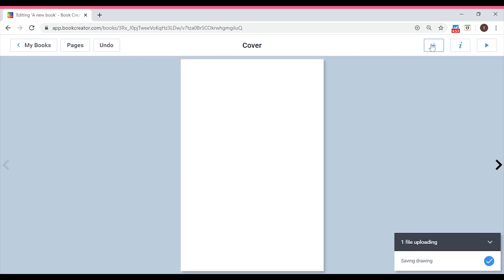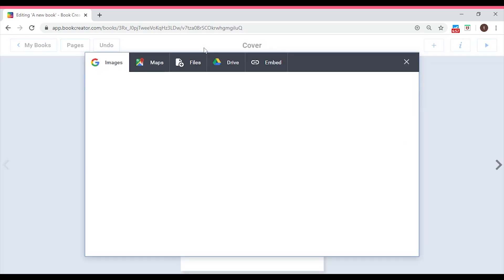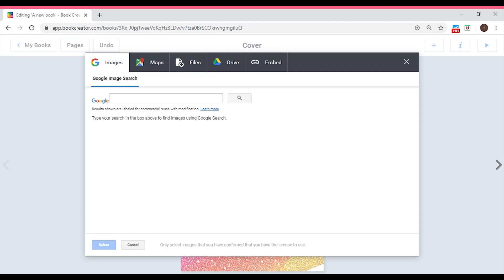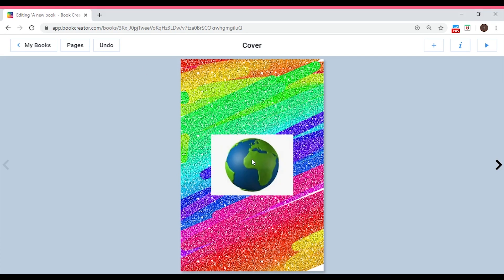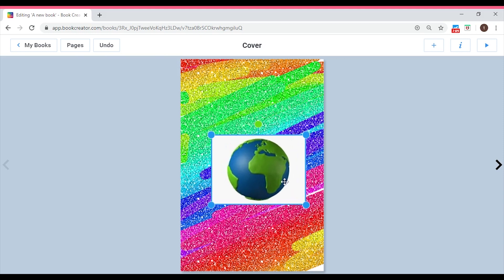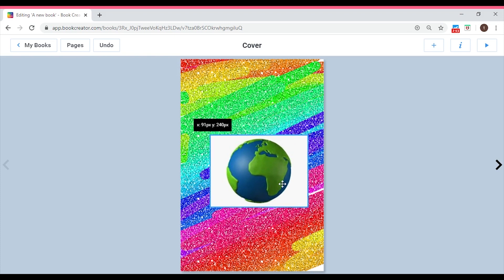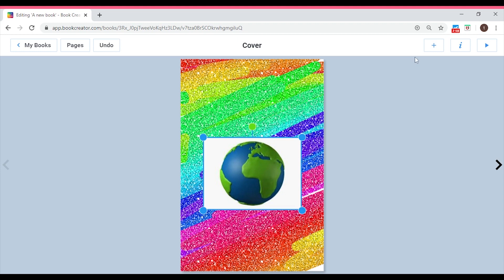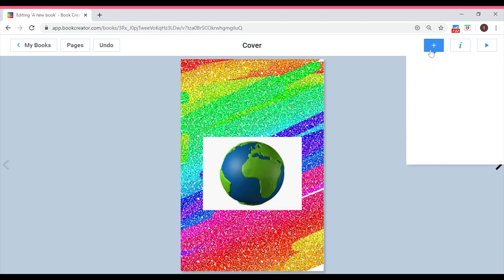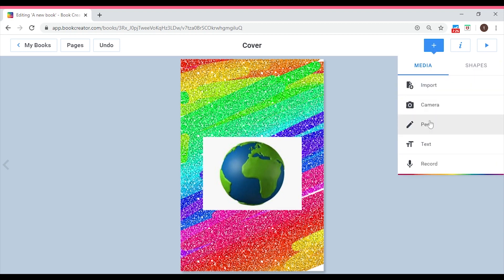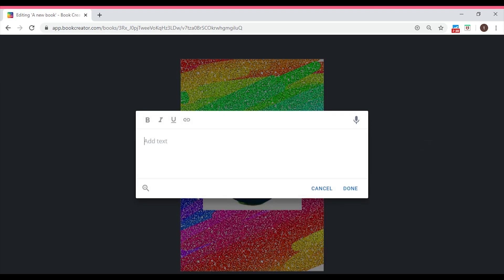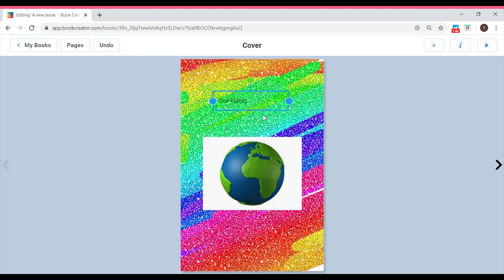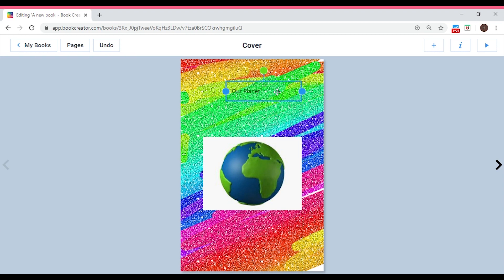Now let's import our picture onto the colored cover page. Click add item, go to Import, then Files, and pick the image you want. Once imported, it looks much better. You can enlarge it using the corner dot and move it around. Next, we'll add the book title. Click add item, select Text, and a text box appears. I'm going to write 'Our Planet', click Done, and it appears on the page. You can place it wherever you want.